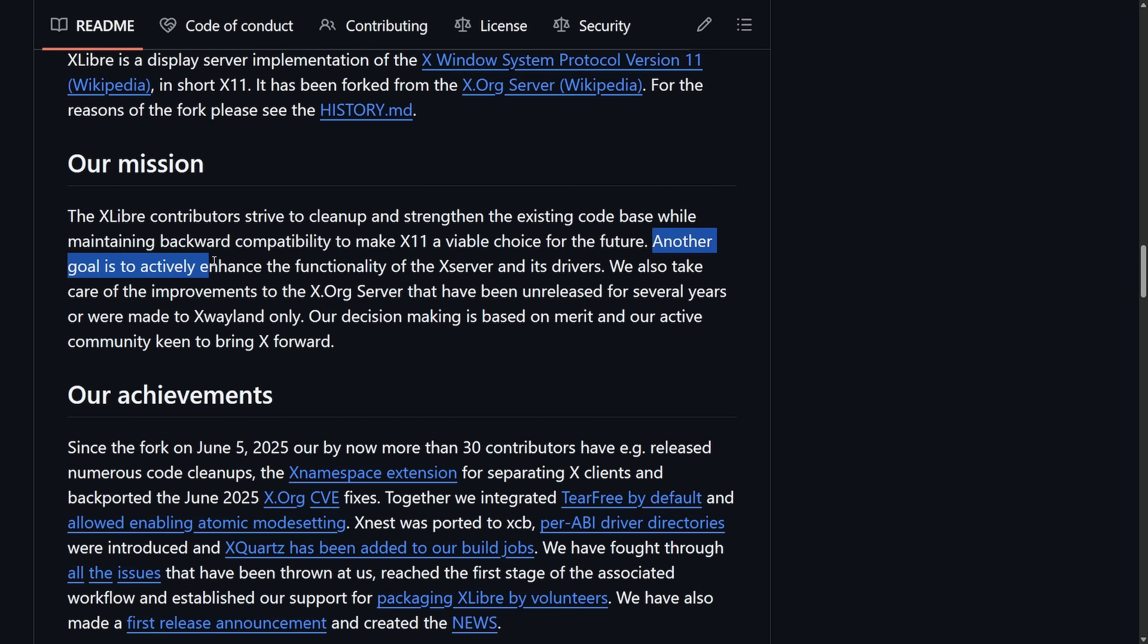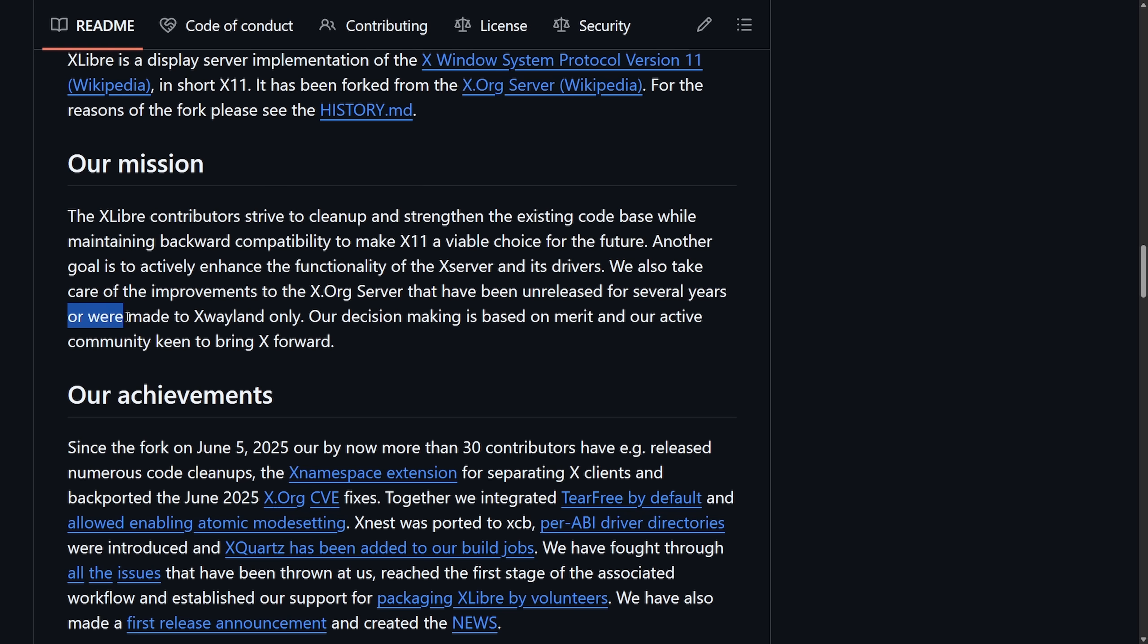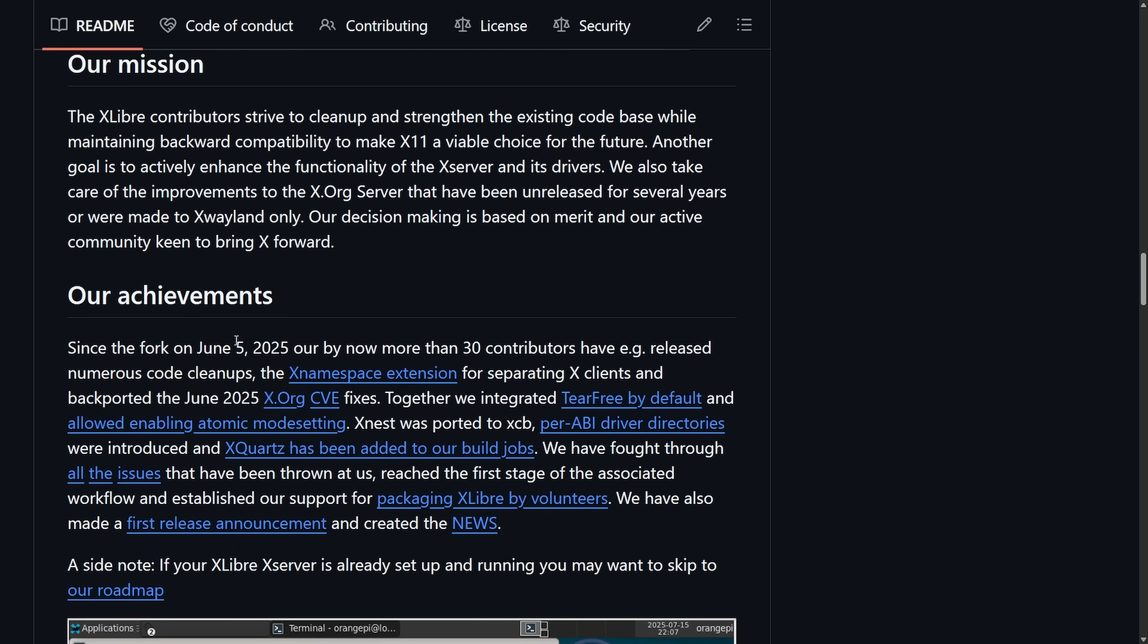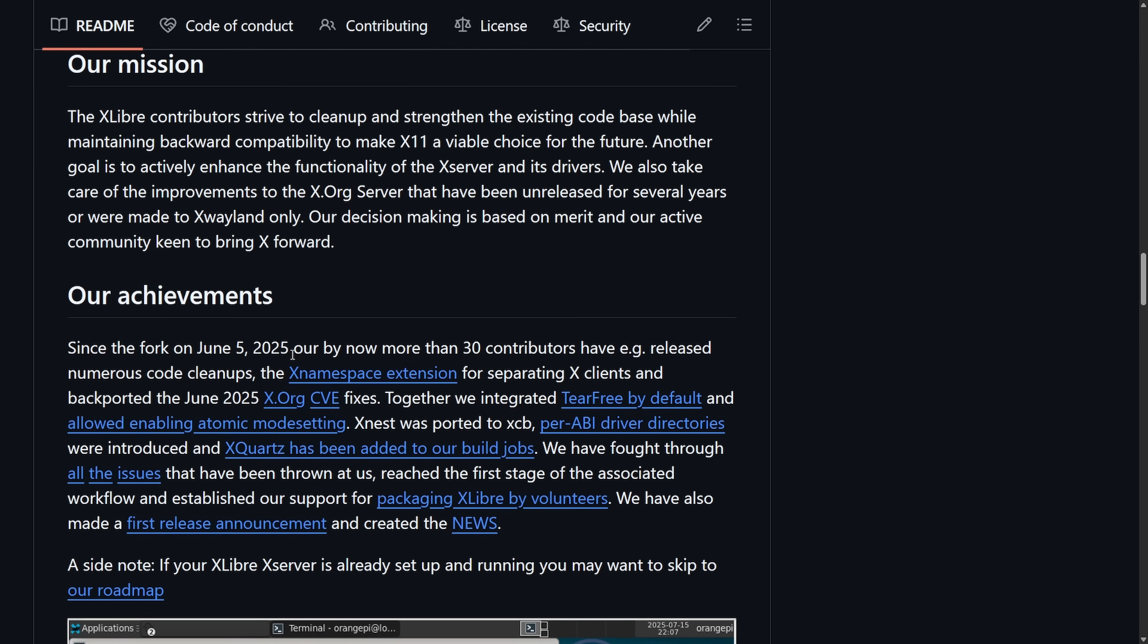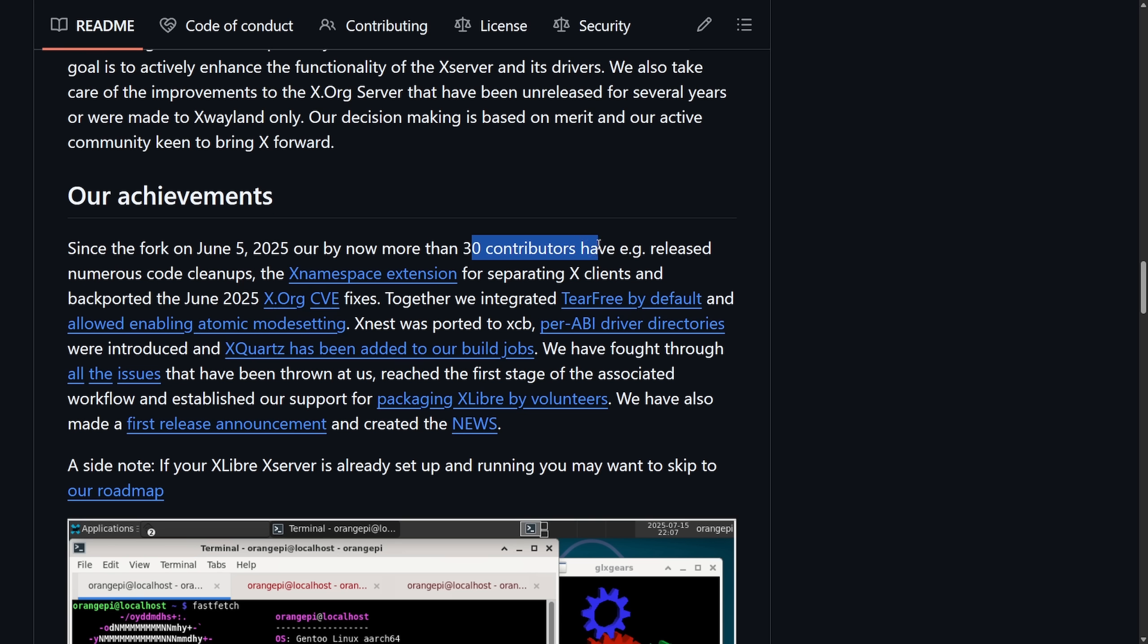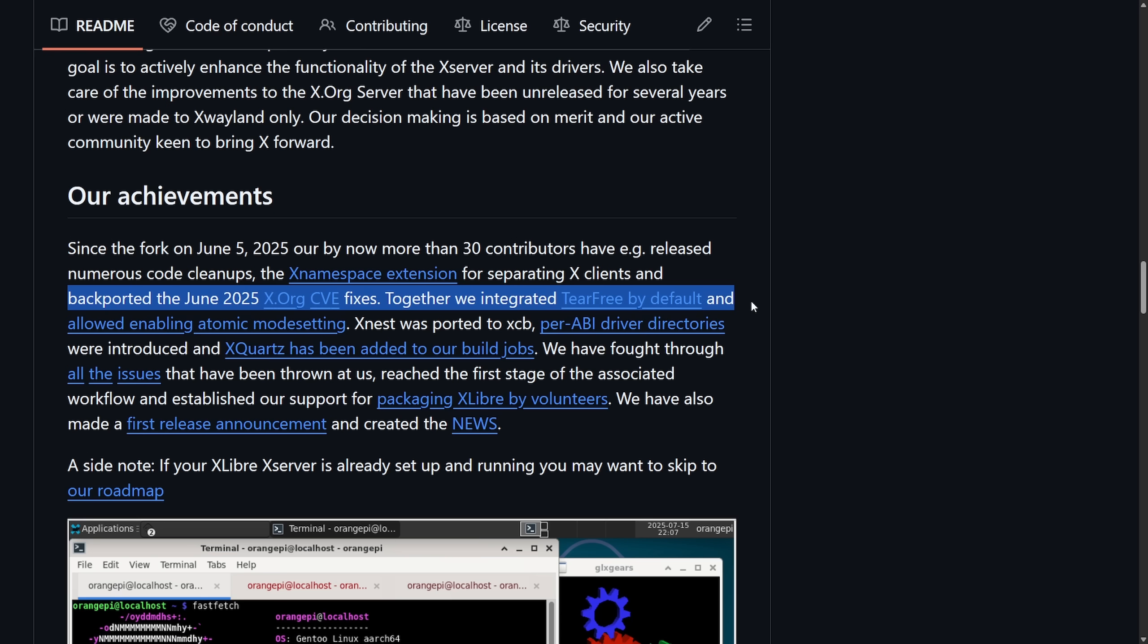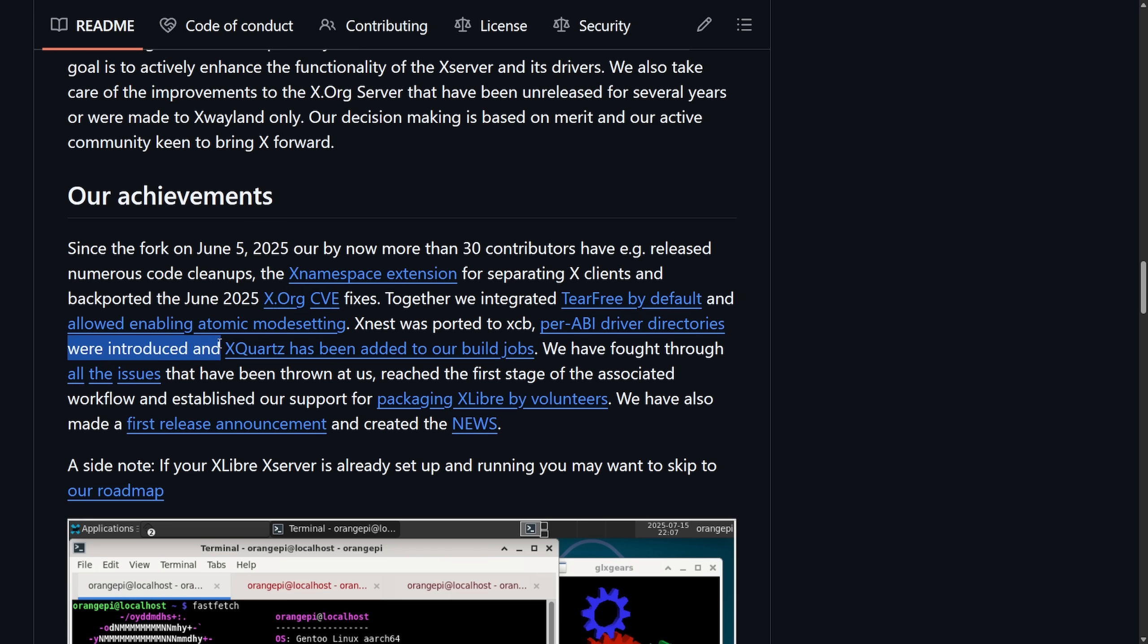Another goal is to actively enhance the functionality of the xServer and its drivers. They also take care of improvements to the xOrg server that have been unreleased for several years or were made to xWayland only. Their decision making is based on merit and an active community keen to bring x forward. Since June 5th, 2025, there have been more than 30 contributors, they claim, and released numerous code cleanups. The xNamespace extension for separating xClients and backported the June 2025 xOrg CVE fixes. Together, we've integrated tear-free by default and allowed enabling atomic mode setting. xNest was ported to xCB per ABI driver directories were introduced and xQuartz has been added to our build jobs.